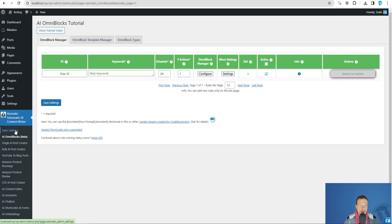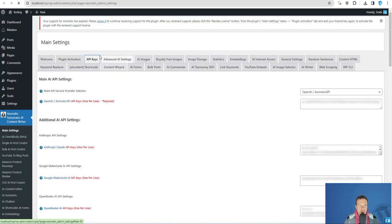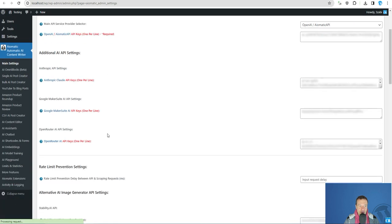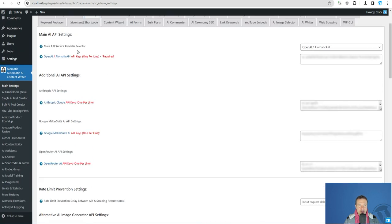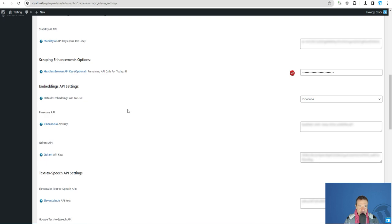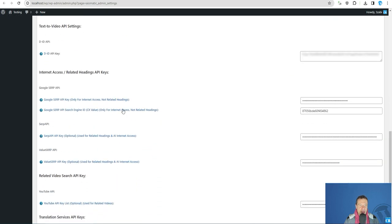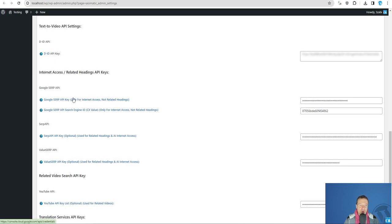First of all, go to main settings of the AI-Matic plugin and you will have to go to API keys tab. Be sure to add your OpenAI API key and also be sure to add your Google SERP API key. If you want to know how to do this, click on this link and you will be able to get it.